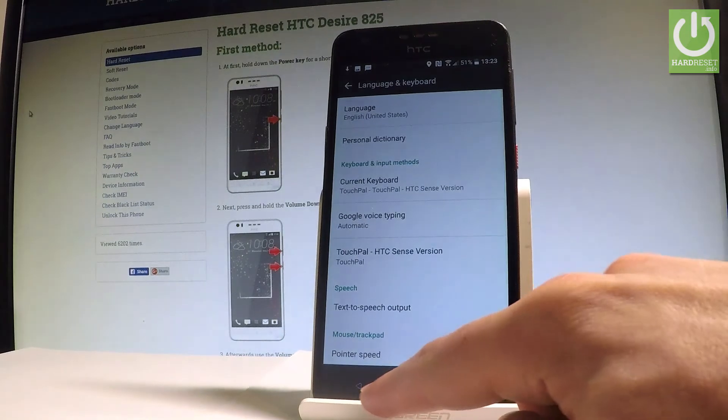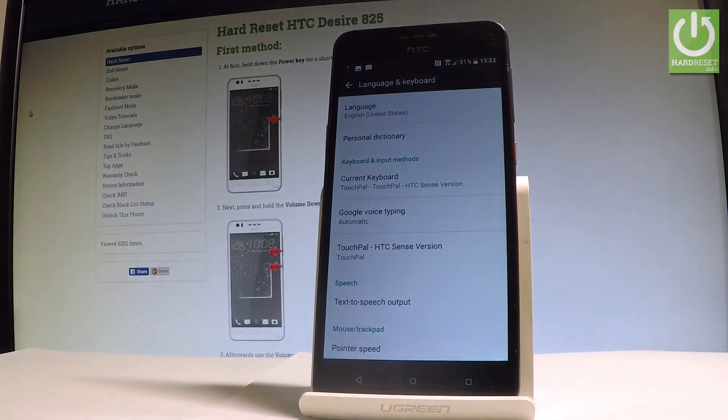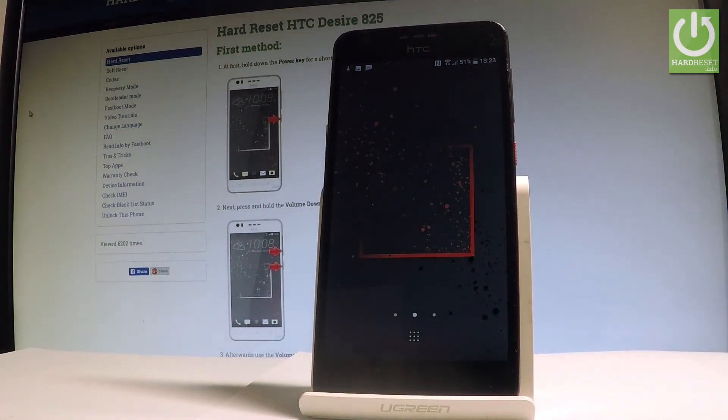Tap Idioma one more time and from the list choose English — for instance, English (United States). That's it — right now you are using the English version of Android.